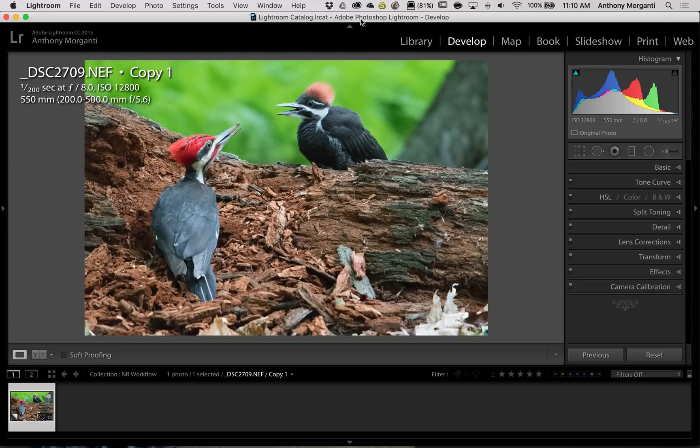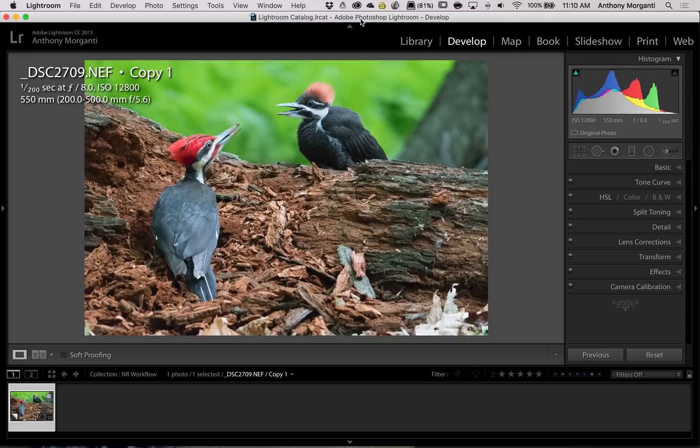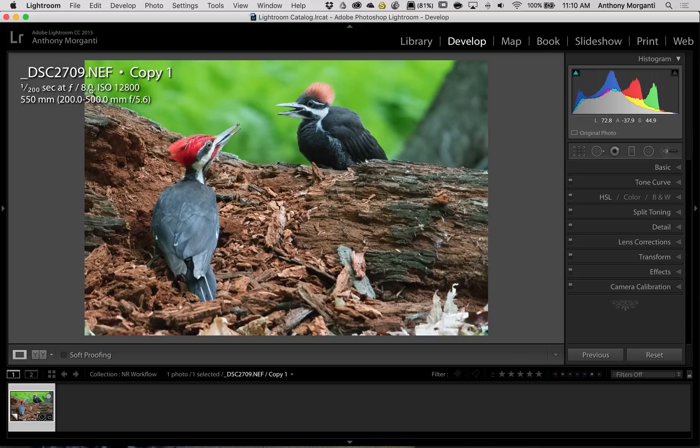So I decided to do a one-off video where I'm just going to show you my workflow and how I process an image that I shot with a very high ISO. This image is a good example. It was shot with the Nikon D500 and a 200-500mm Nikon lens with a 1.4x teleconverter. And you could see the camera setting was 1-200th of a second at f8, but I used an ISO of 12,800.